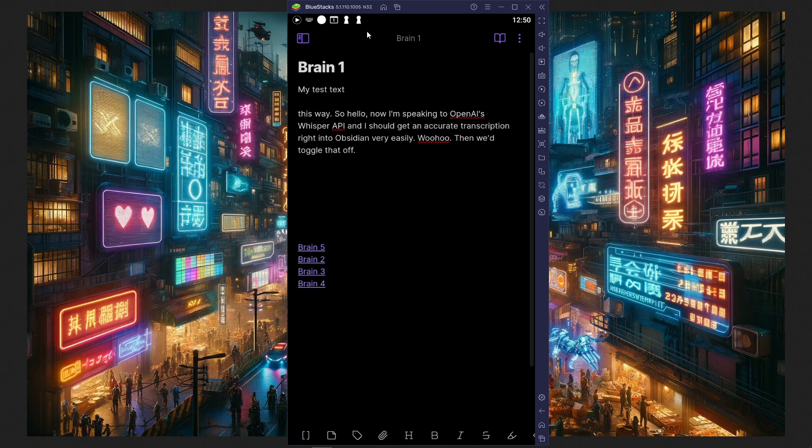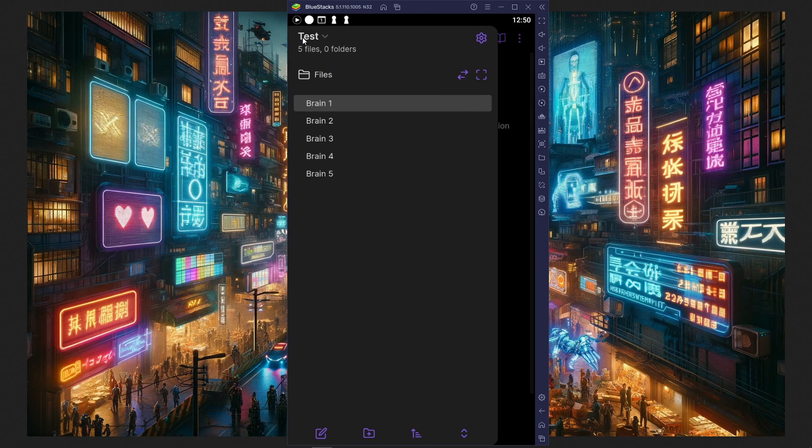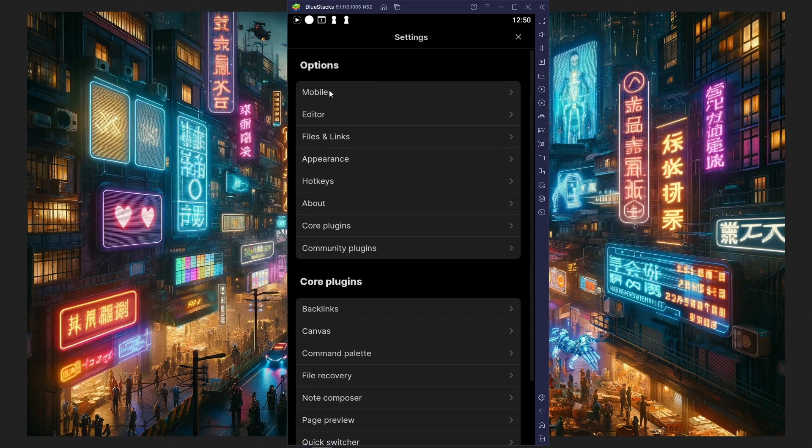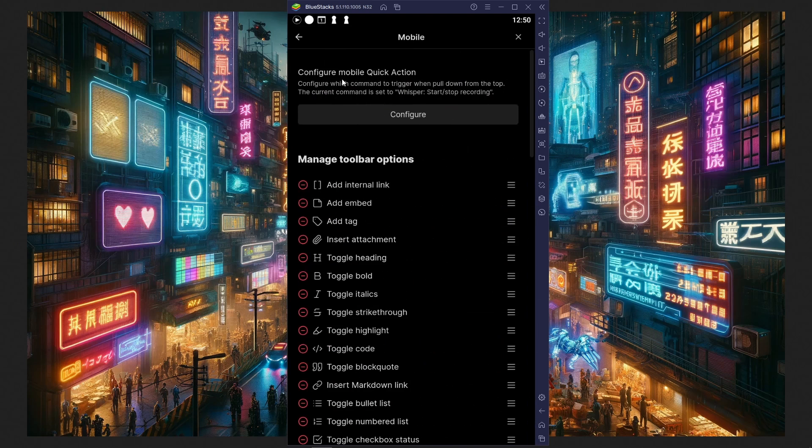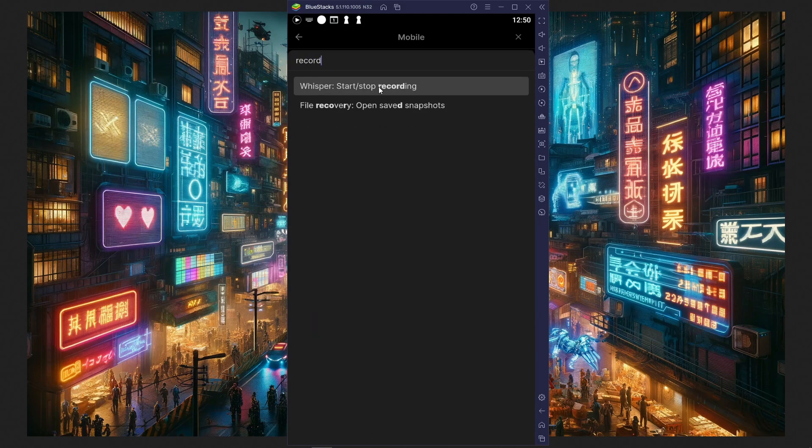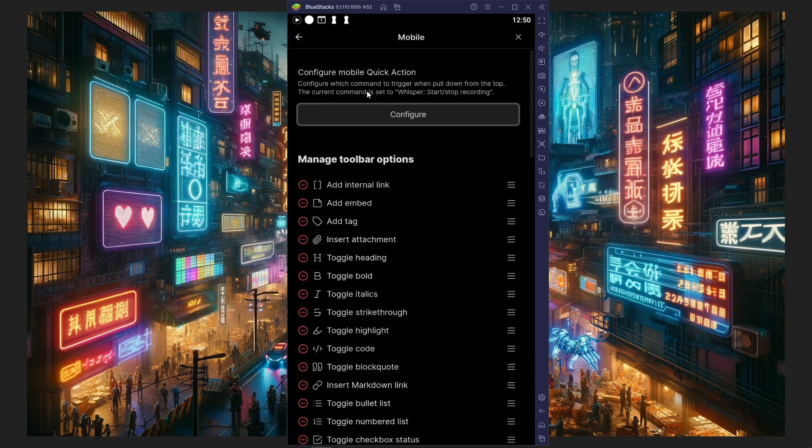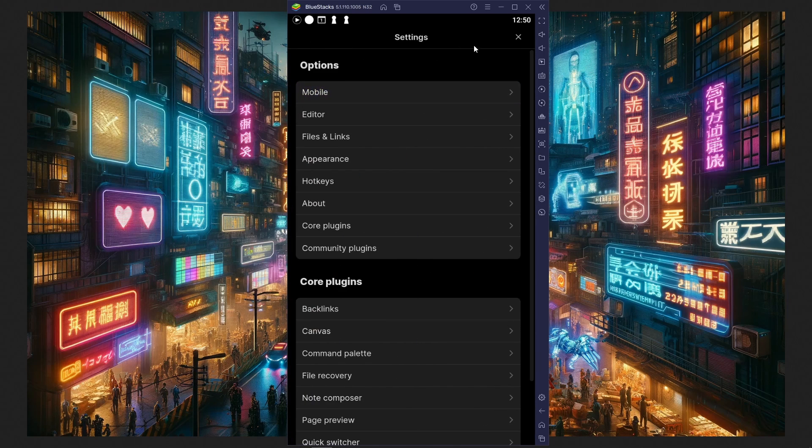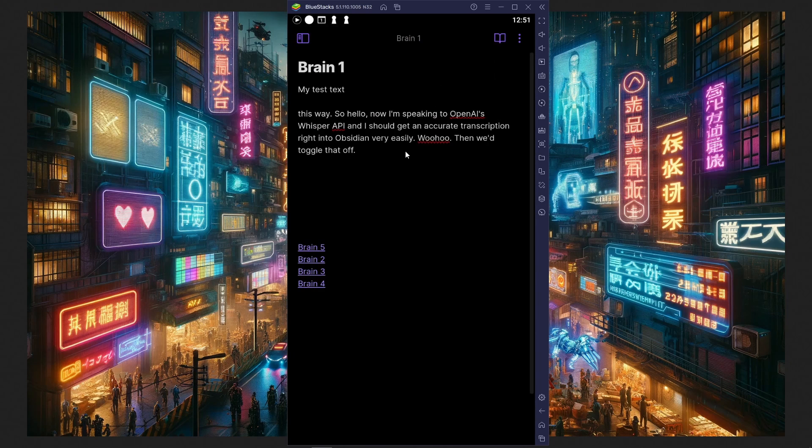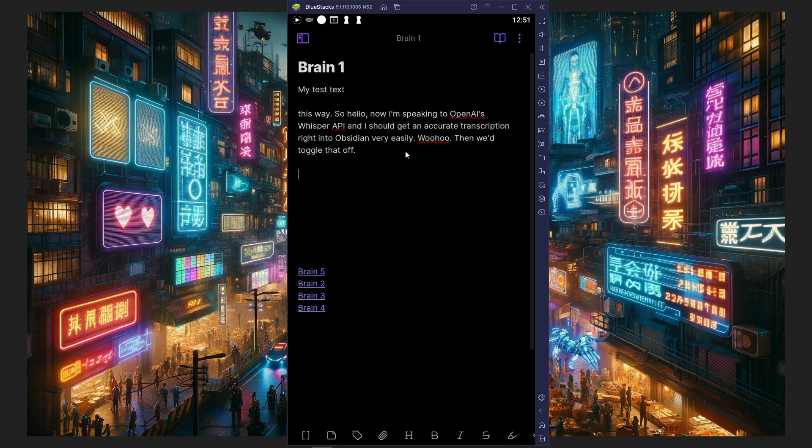I want to show you one more trick. I can go to the settings here again, and go to mobile, and configure my mobile quick action. So it's already at Whisper, but I can then look for my start and stop recording thing. What that means is when I'm in any note, I can just pull from the top and start the recording instead.